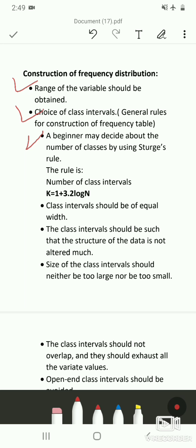Choosing a proper number of classes is very important. You can directly determine the number of class intervals by observing the data, or you can use the formula: k = 1 + 3.2 log n, where k is the number of class intervals, n is the total number of observations, and log n is the common logarithm of n.